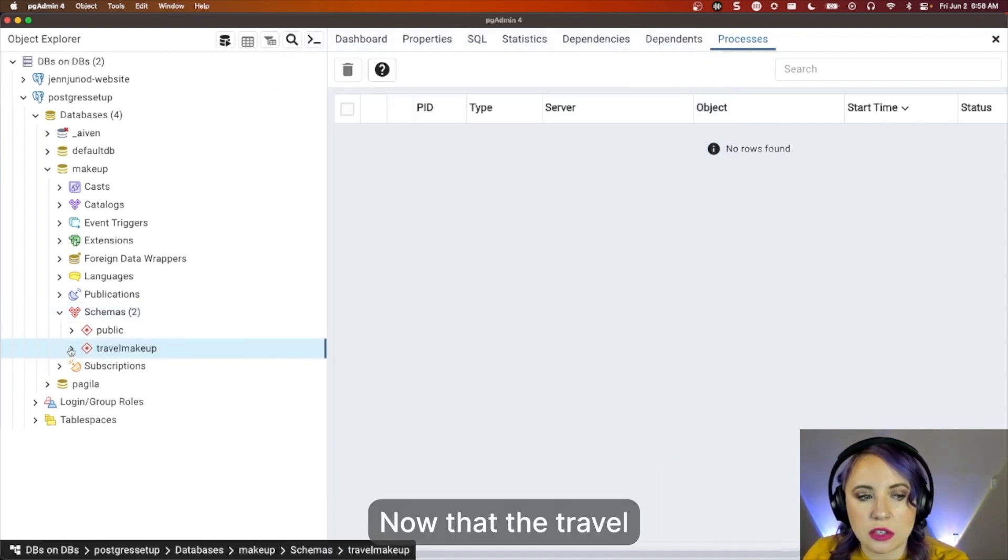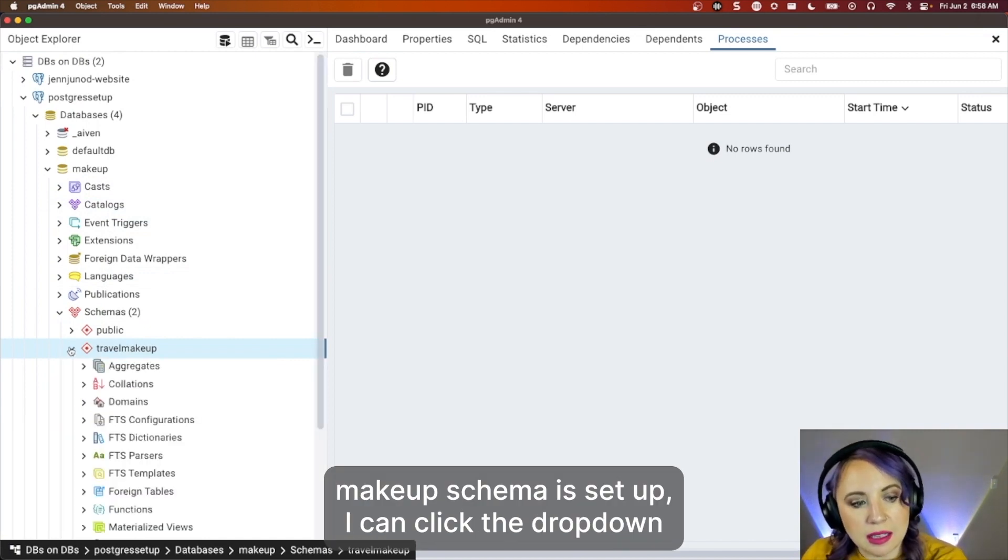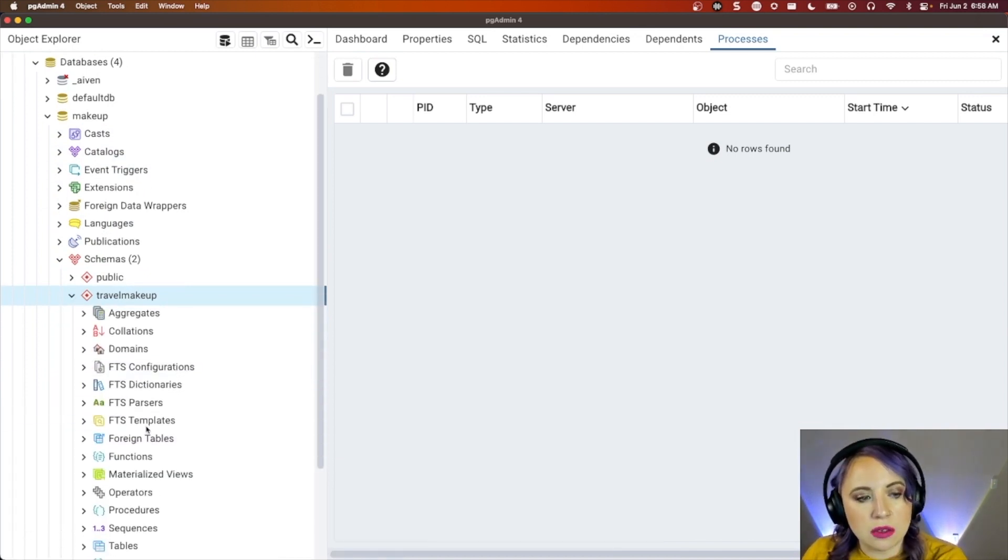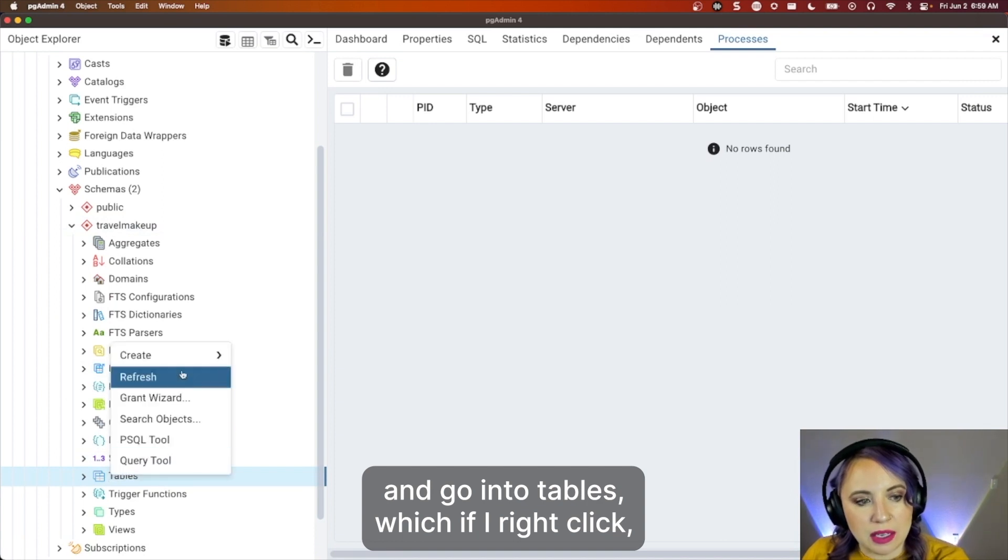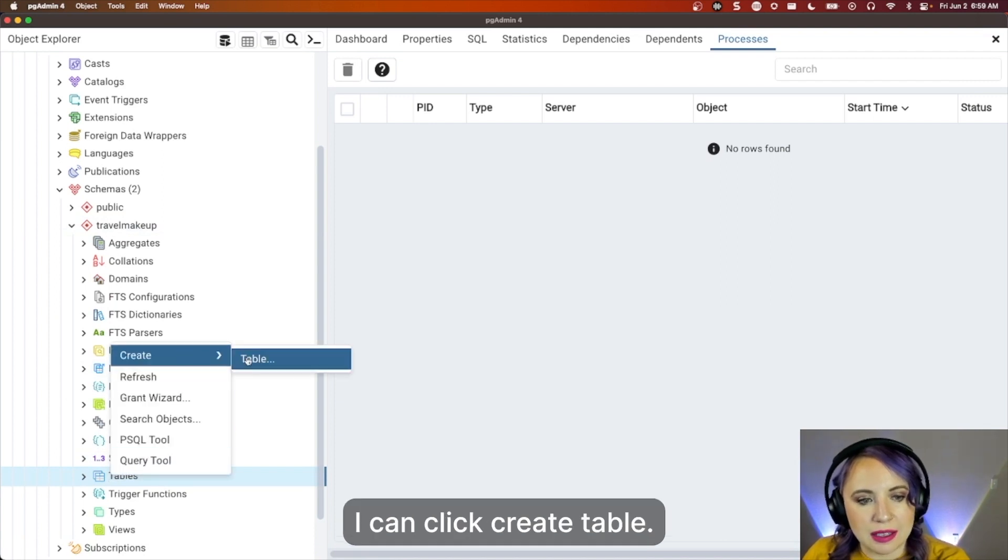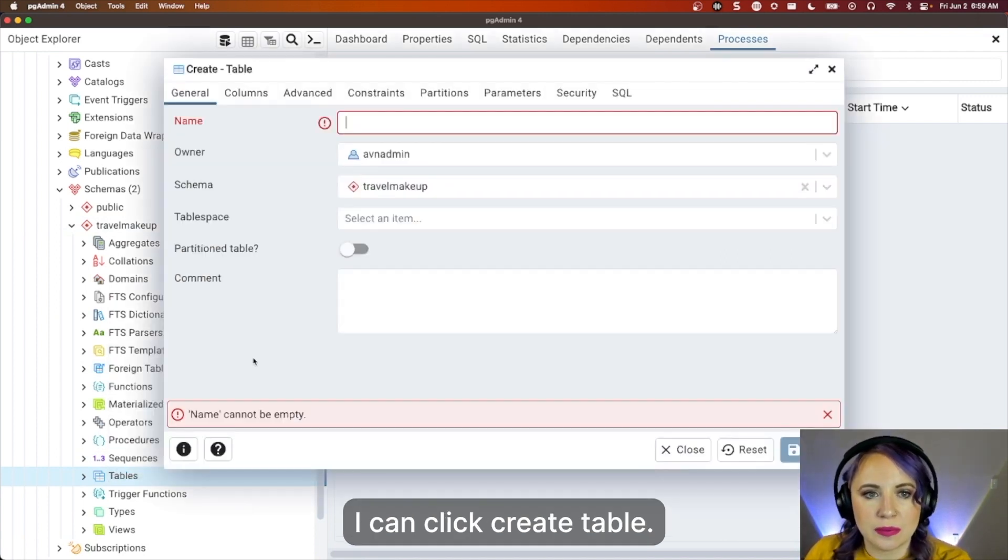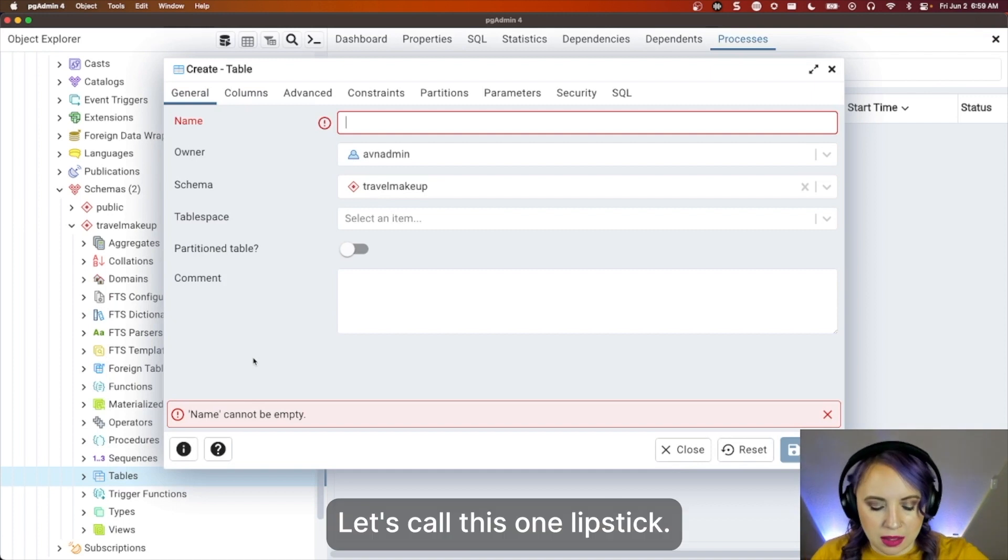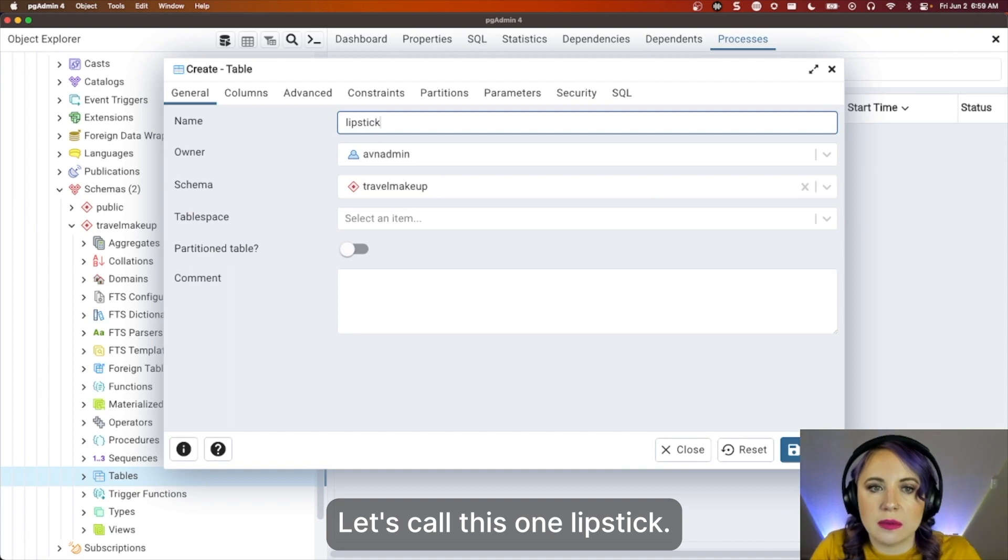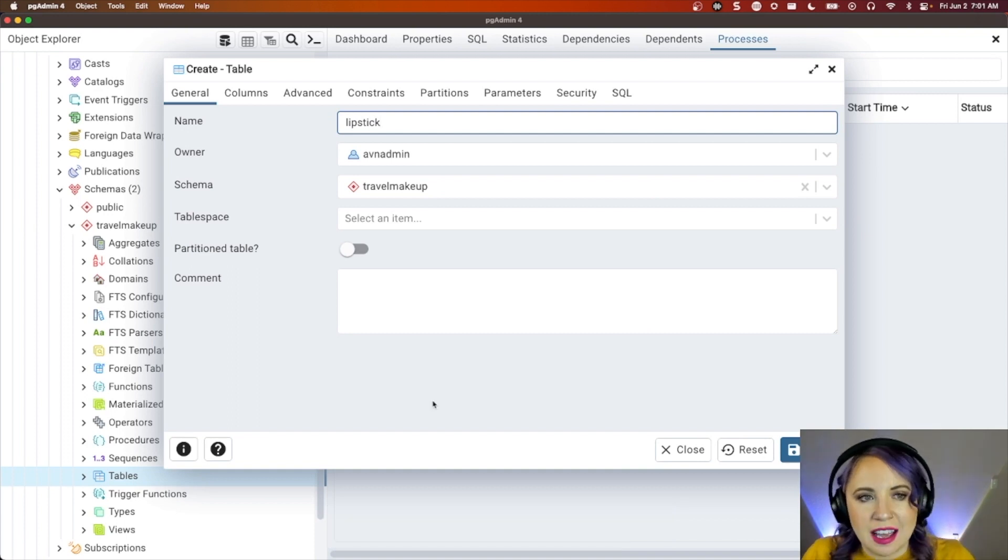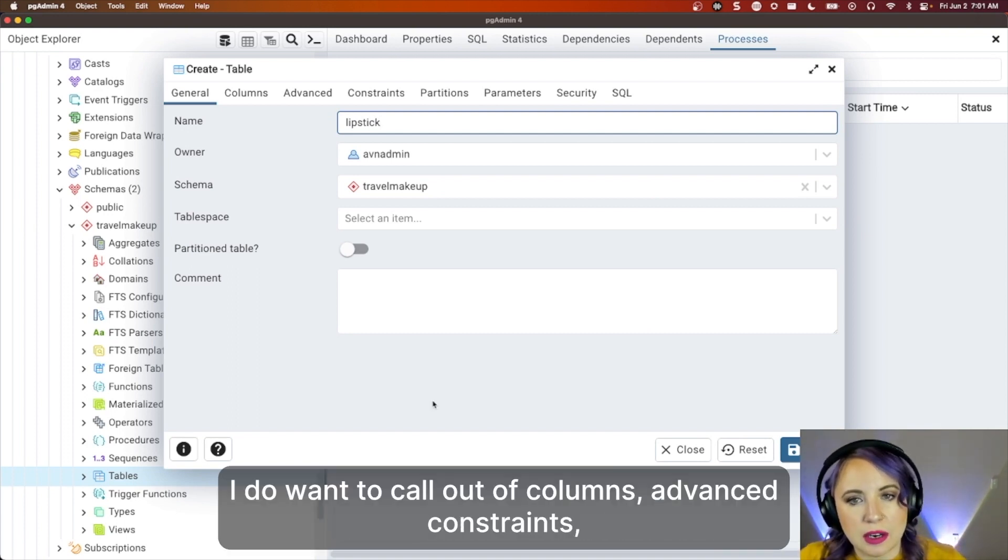Now that the travel makeup schema is set up, I can click the dropdown and go into tables, which if I right-click, I can click create, table. Let's call this one lipstick.